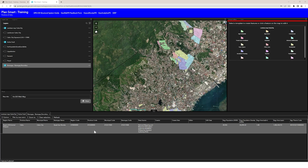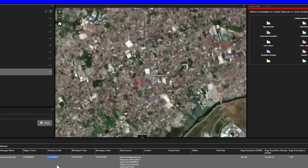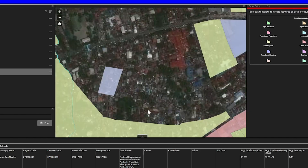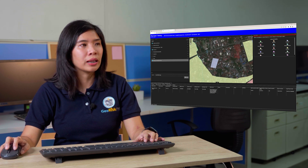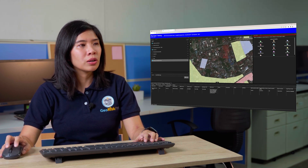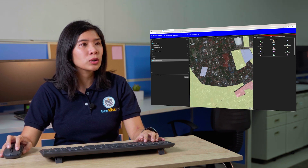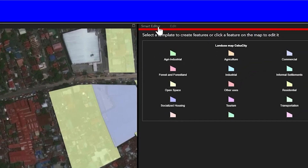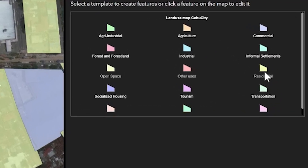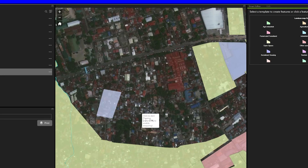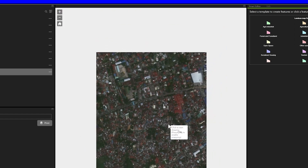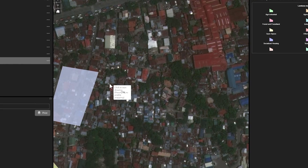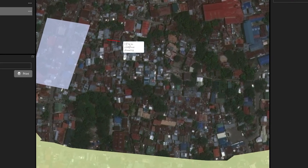Once done, I will double-click on the highlighted feature. Now that it's zoomed in, I will select an area to digitize the land use. As you can see on the map, it is composed of residential area. So I will go to the Smart Editor and then select the residential template. For this example, I will digitize this area and start clicking in this area.